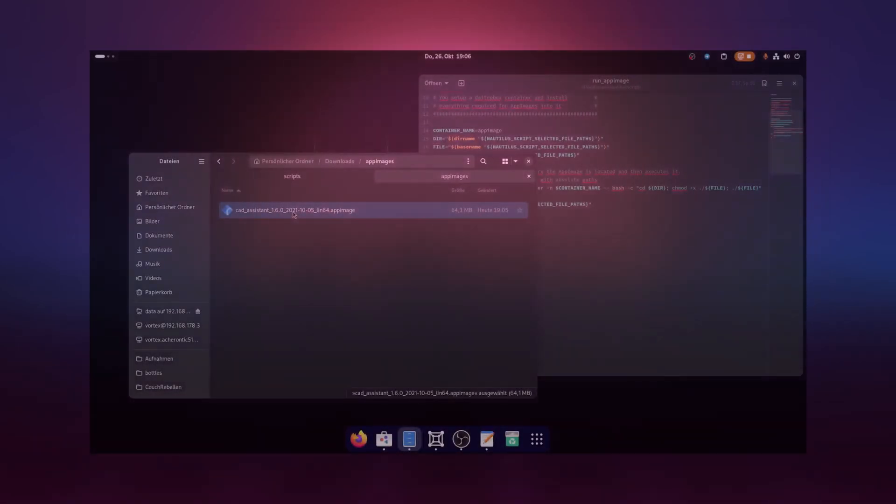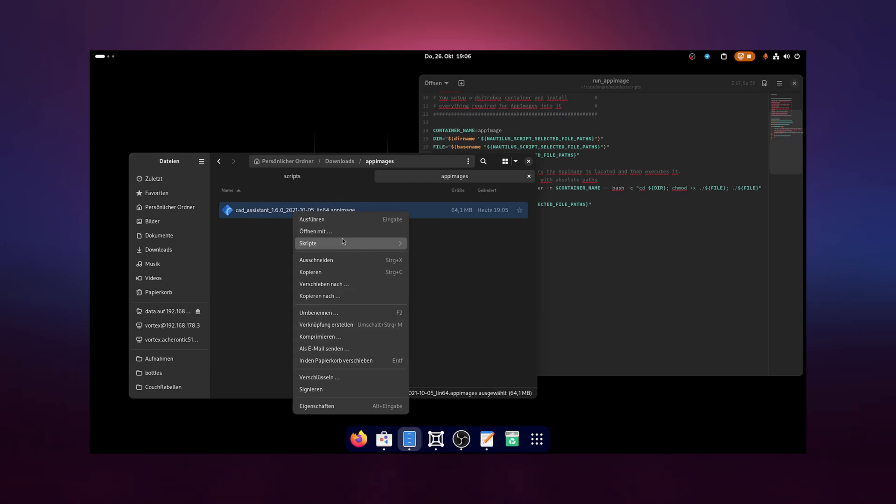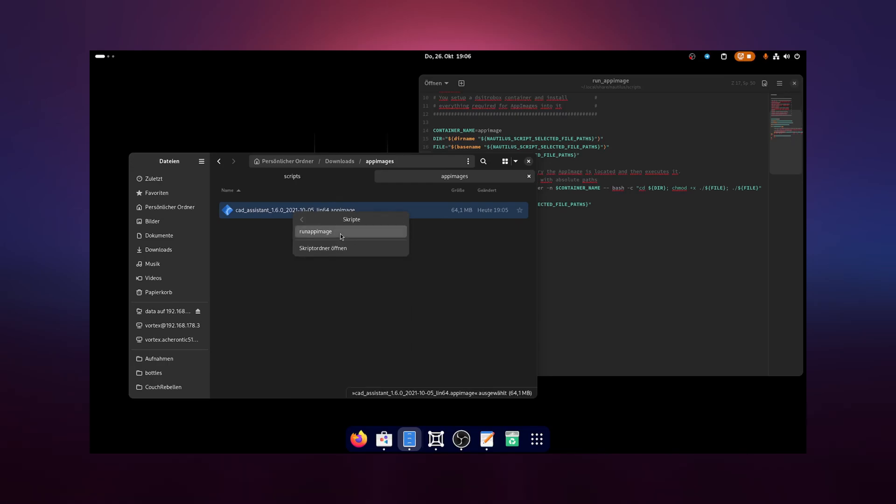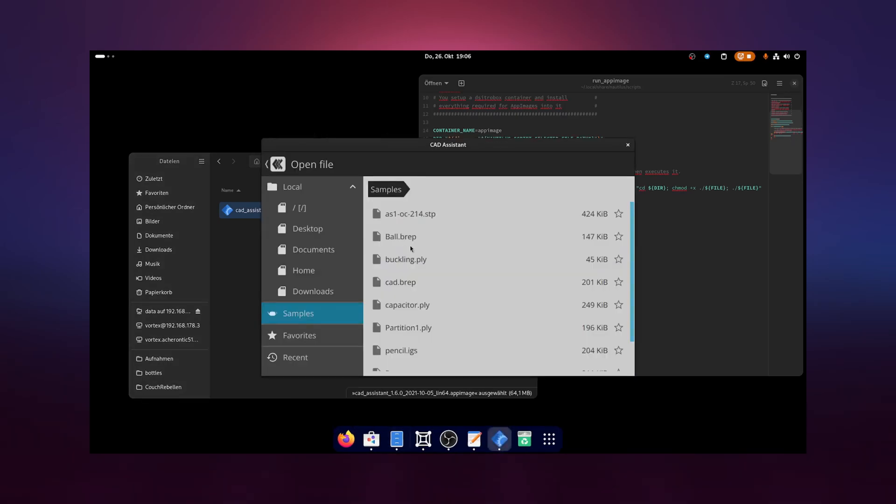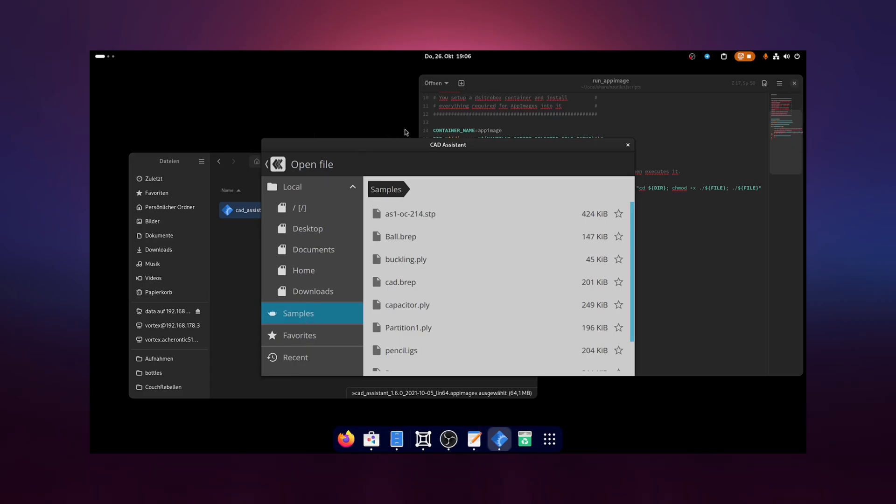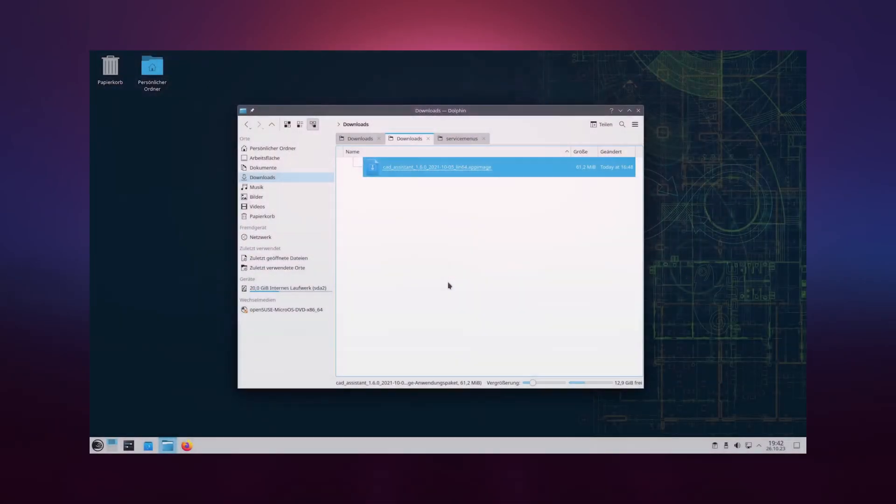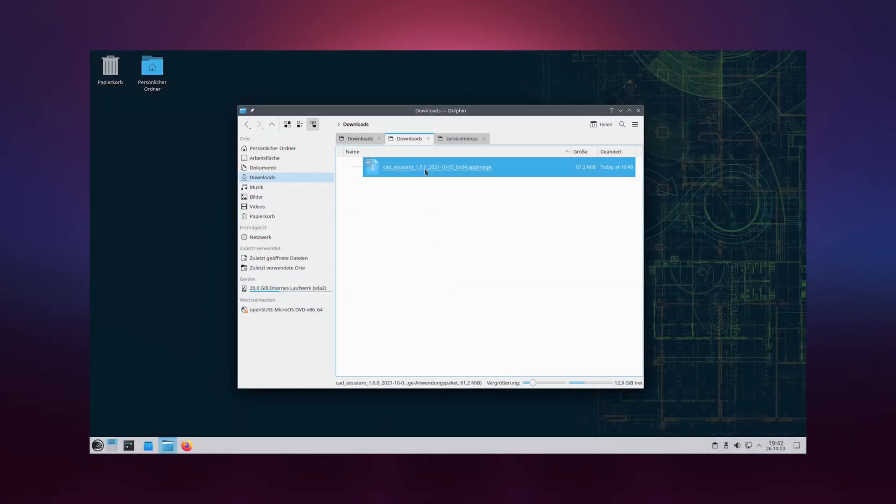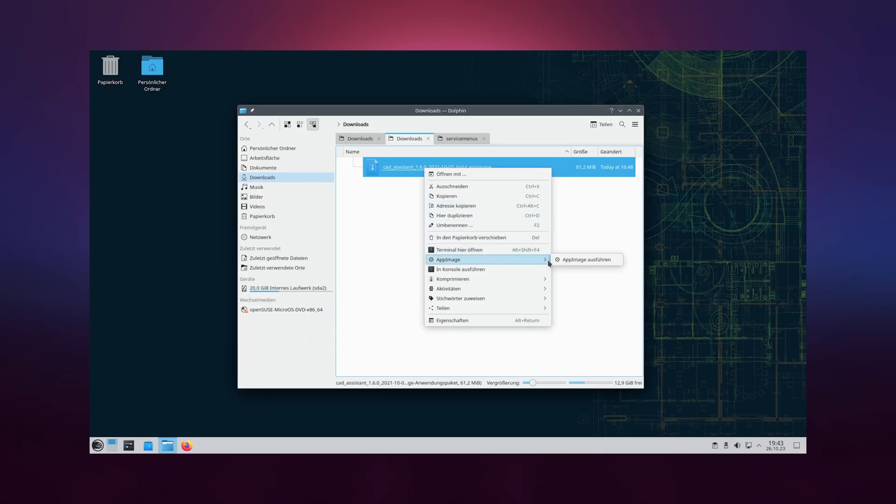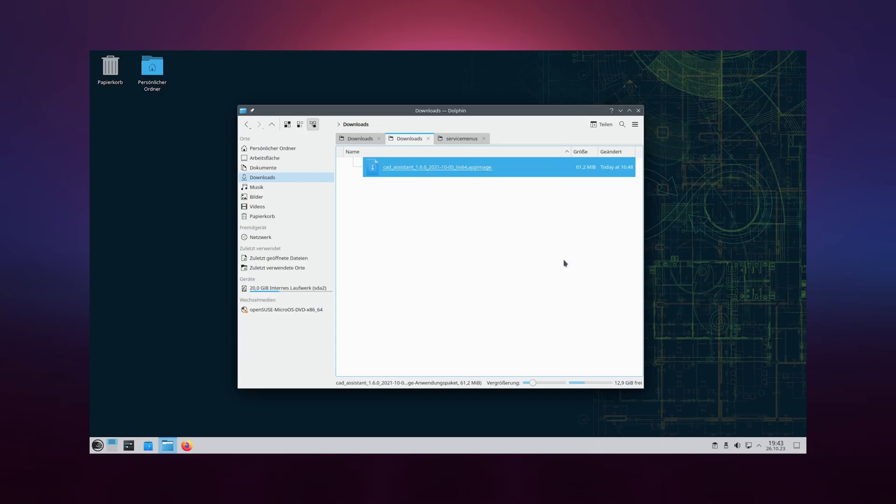Usage. The usage of both context menus in Nautilus or Dolphin is very straightforward. Right-click the app image in your file browser and select the app image menu entry we created. In Nautilus, it is located at the submenu Scripts. For Dolphin, it should show a new menu called AppImage.